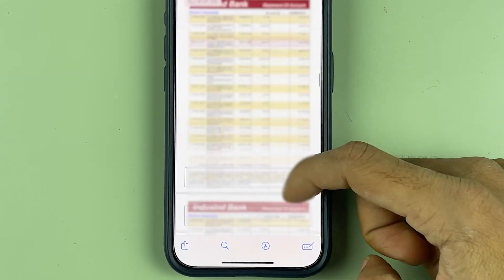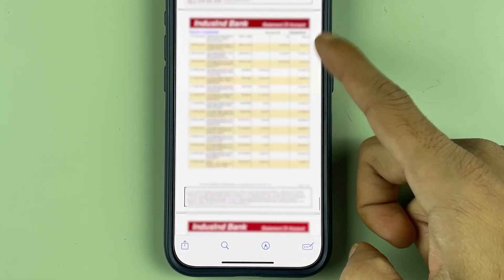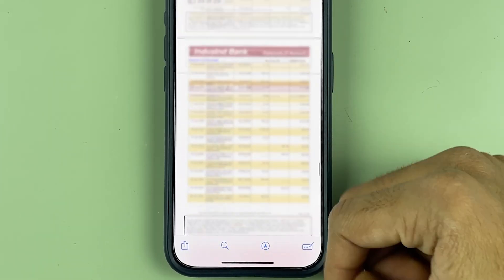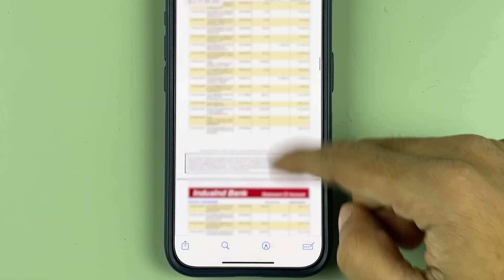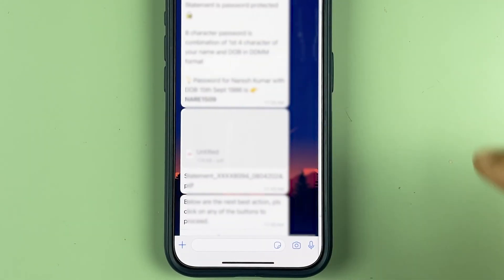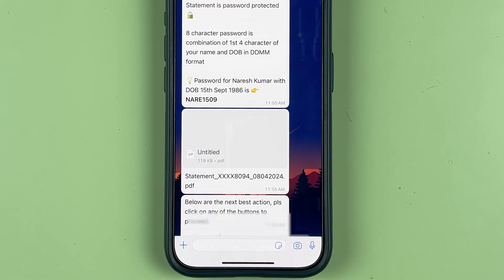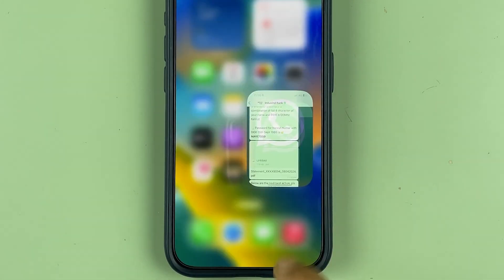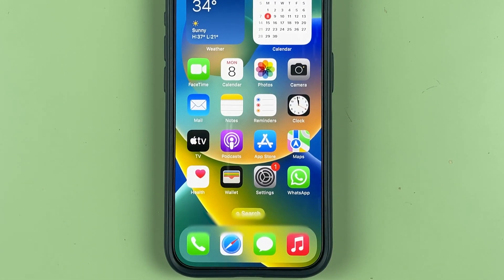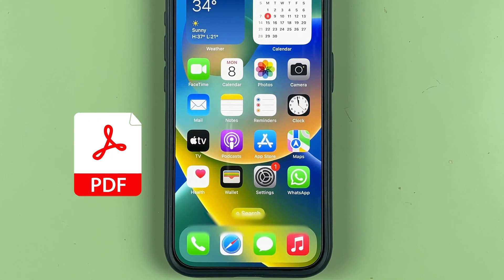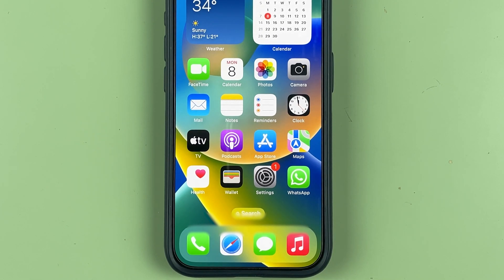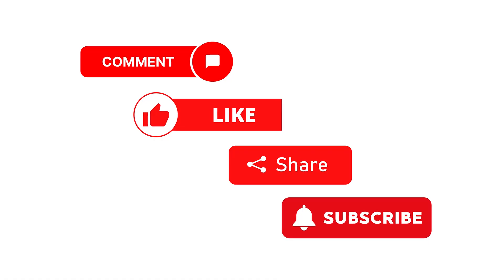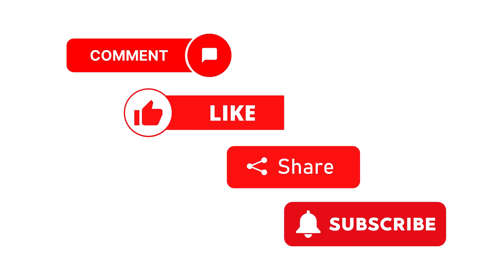After entering the password, just press Enter or Go, and this is your bank statement. You can check the statement here — this is for the last six months. Similarly, you can generate one for three months or last month as per your requirement. This is how simple it is to download your bank statement through WhatsApp in PDF format. That's pretty much it for today's video — if you find this informative, don't forget to subscribe.